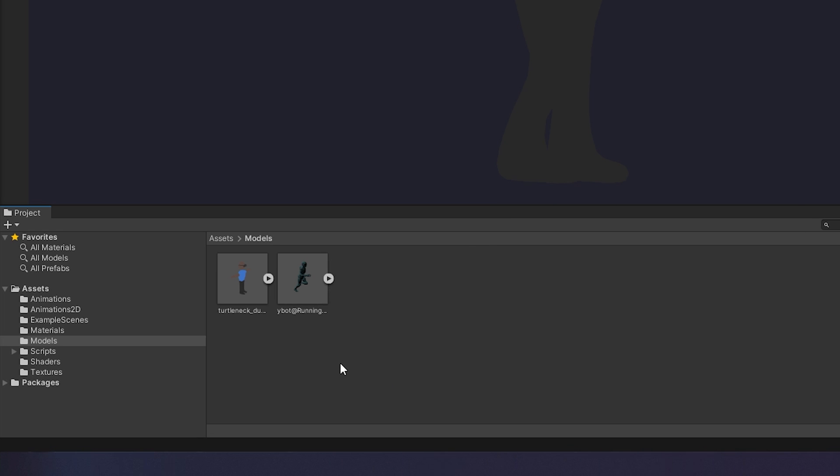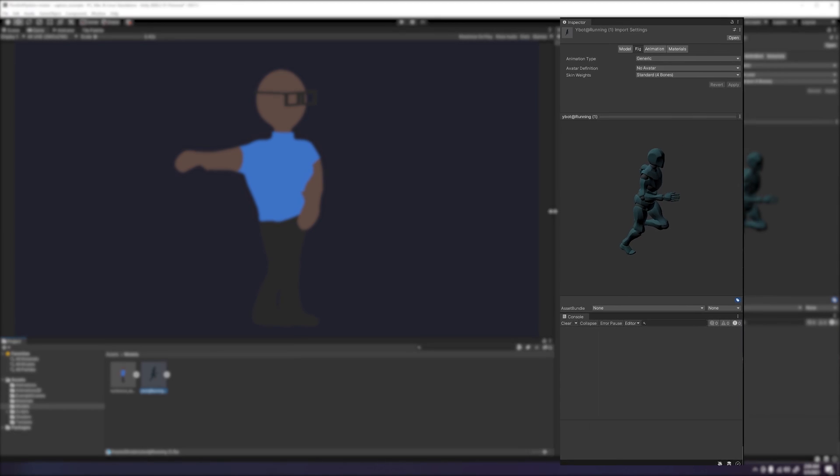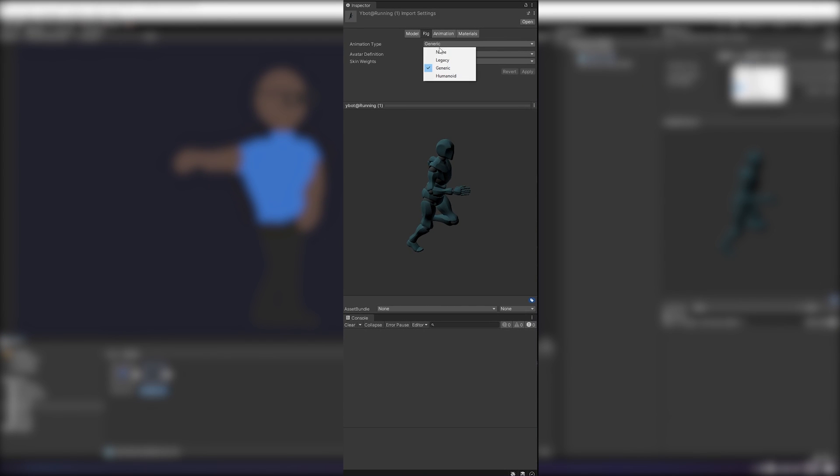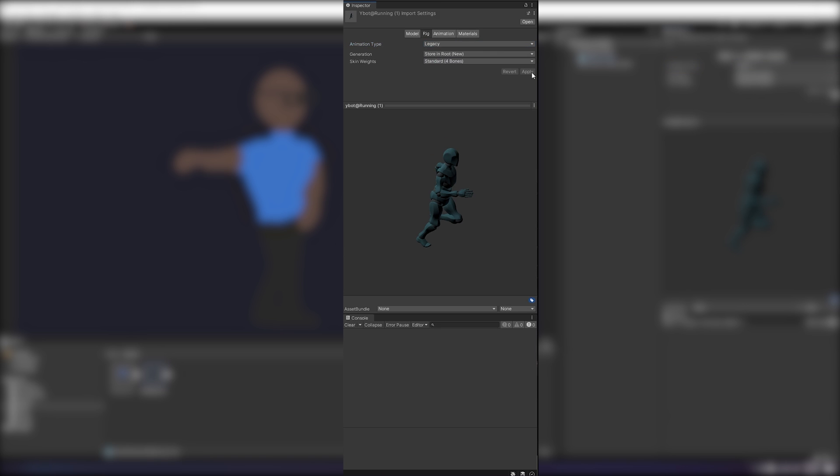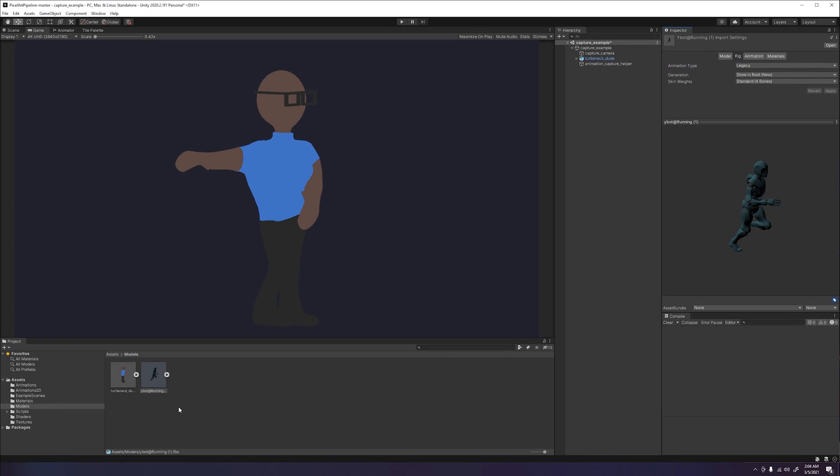Before we drag our model into the scene, we will want to make sure to set our rig to legacy, because that is what the Capture Camera Script supports. Making a model a legacy rig is not recommended to be used with the current versions of Unity, as it has become an outdated animation type. But for the purposes of what this capture script supports, we will be using it for this tutorial.